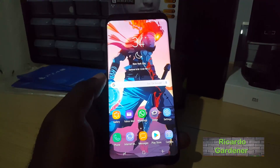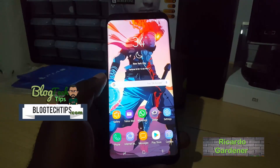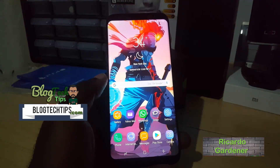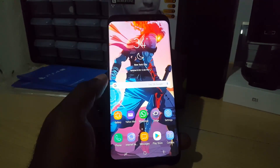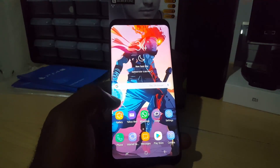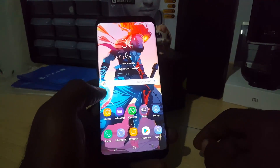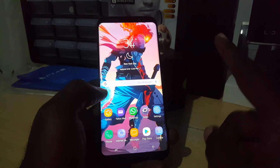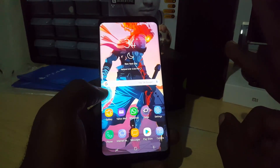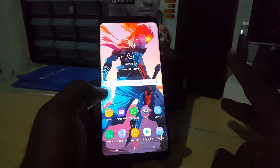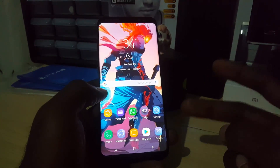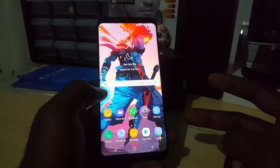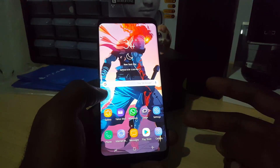Hey guys, Ricardo here, welcome to another blog tech tips. For this tutorial, I'd like to show you another way to install Fortnite. If you've been paying attention before, I've shown you how to install Fortnite from the APK file from the Epic's website and so on. Now, in case those methods are too difficult, I'm going to show you how you can actually get this from the app store.